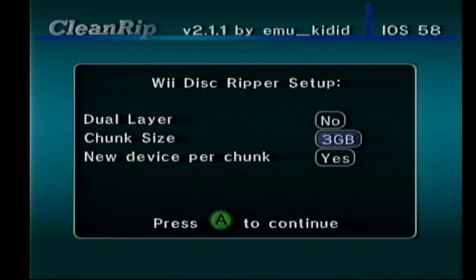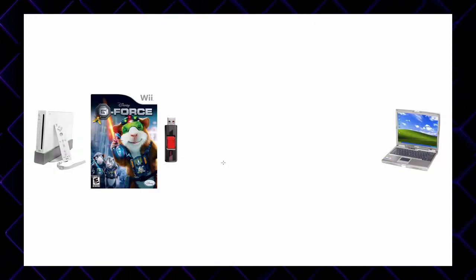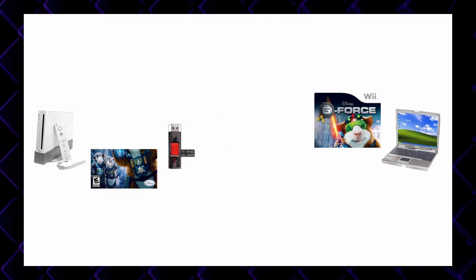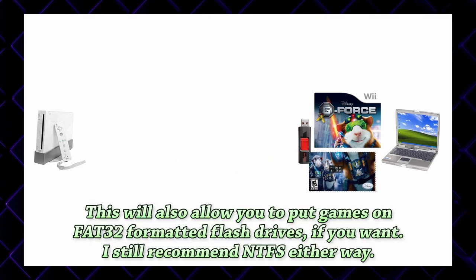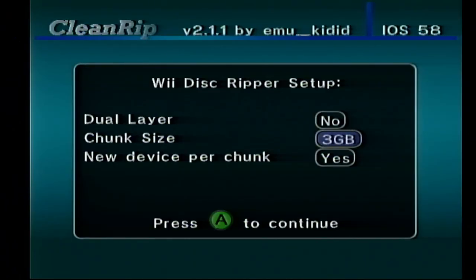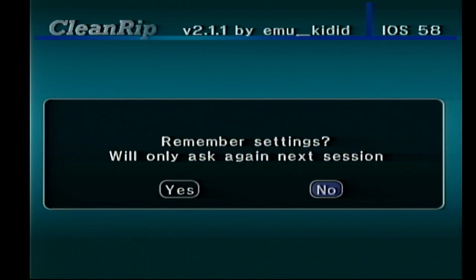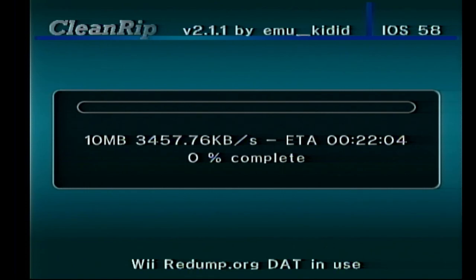Chunk size is where it gets a bit complicated. Basically, if you have a flash drive that is not big enough to hold the entirety of one Wii game, you can split the game into chunks and transfer it to your computer in parts. That's why the new device option is there — when enabled, CleanRip waits between each chunk so you have time to move files off the flash drive. For example, if you have a 4GB flash drive but your game is 5GB, you can set the chunk size to 3, get the first 3GB onto your flash drive, transfer that to your computer, and then get the last 2GB.